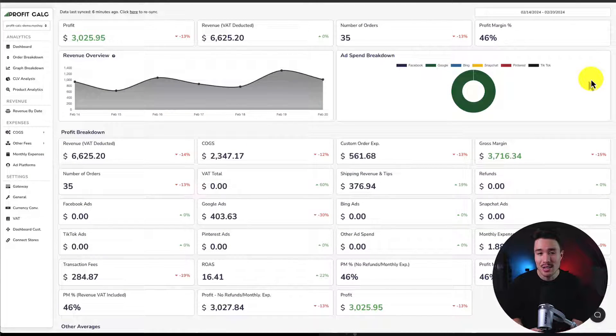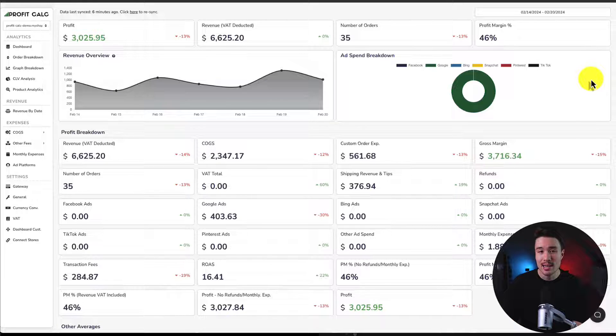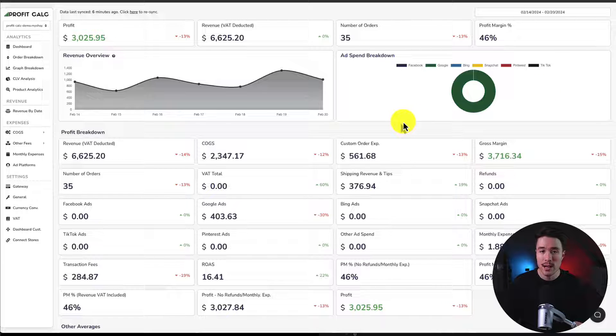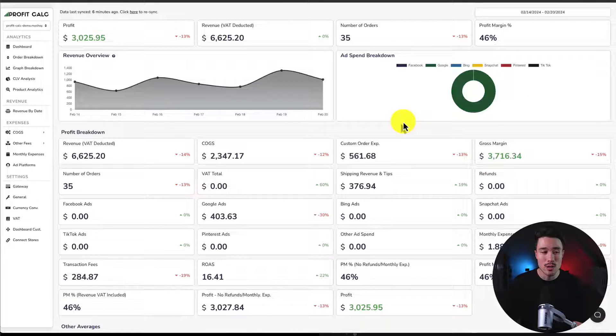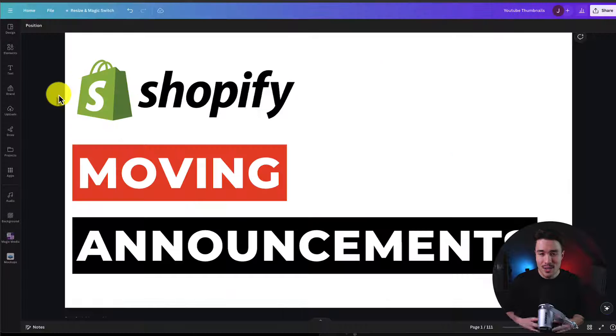There's a link in the description below to access the Shopify app listing directly. You can also find it in the Shopify app store by searching for Profit Calc and then looking for this logo in the top left. Make sure you check that out.